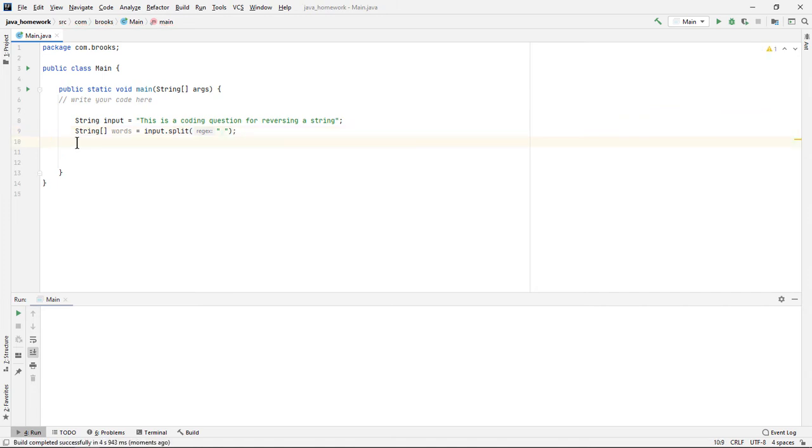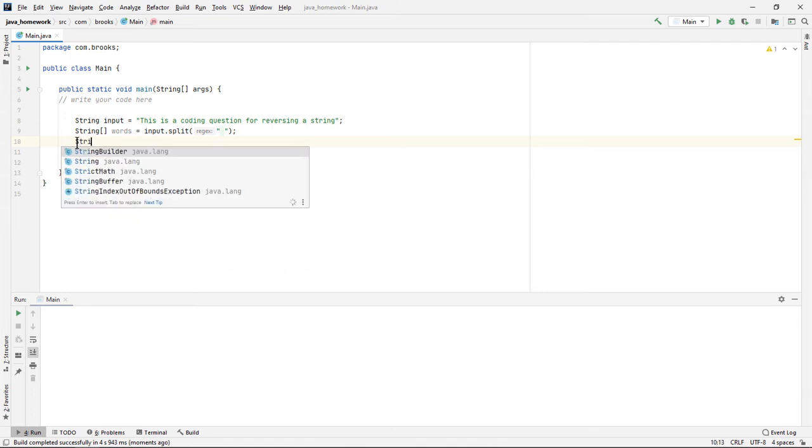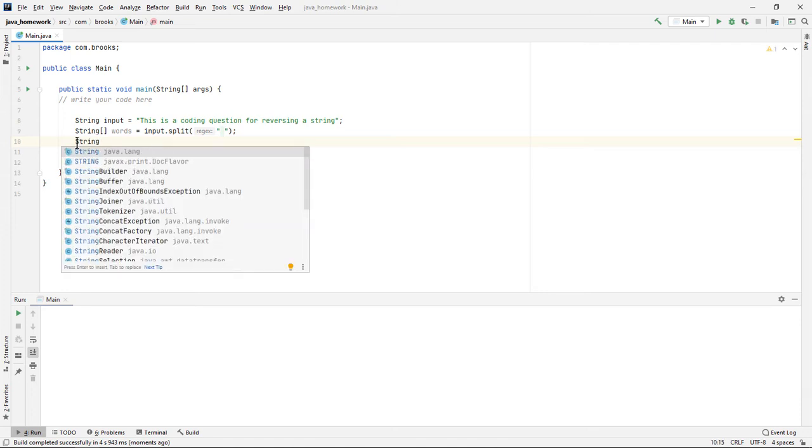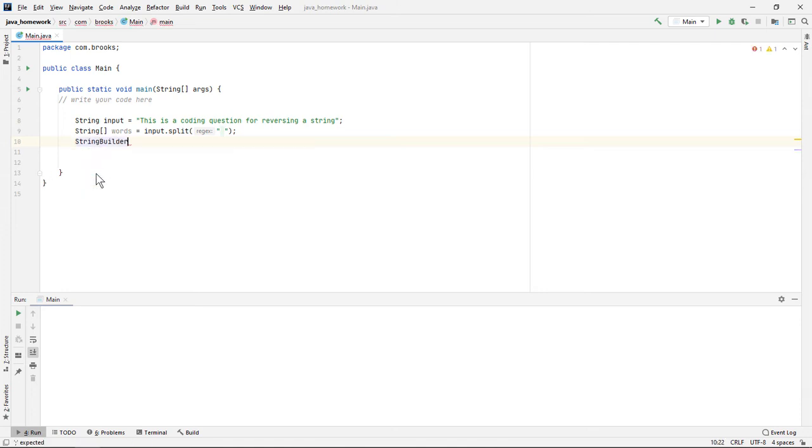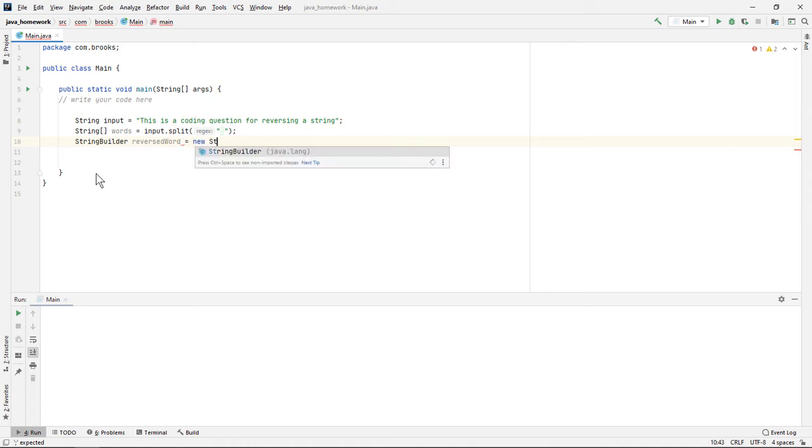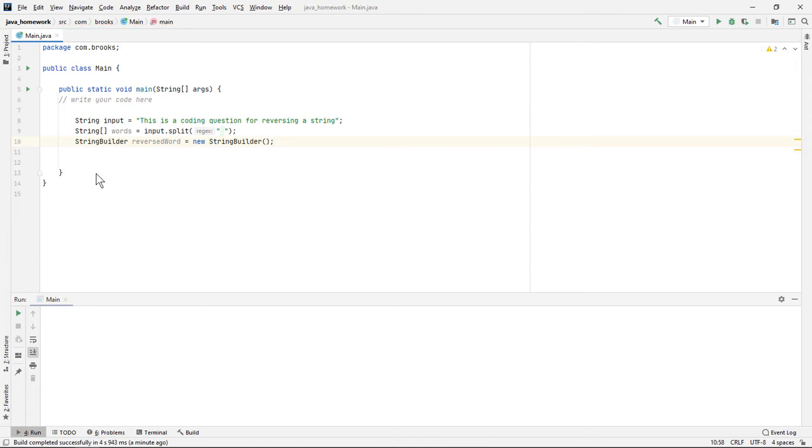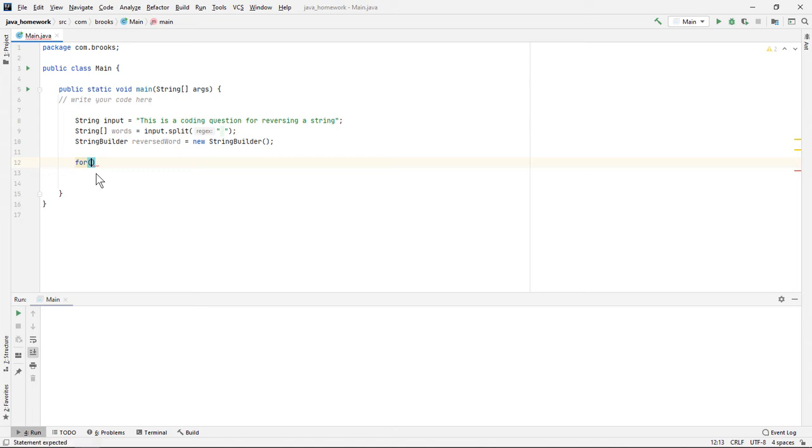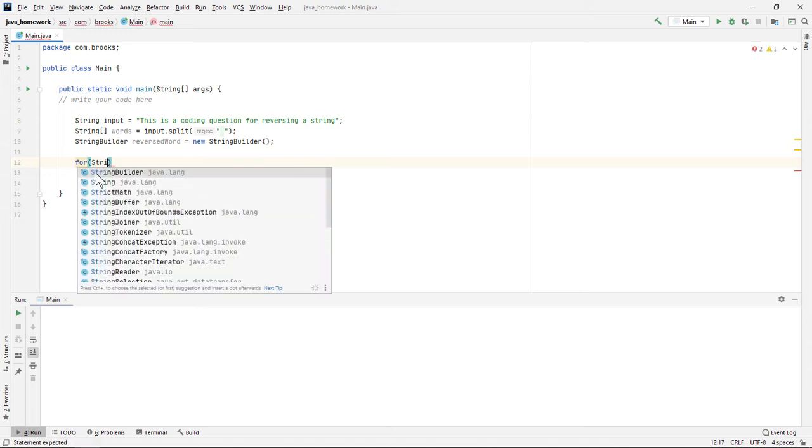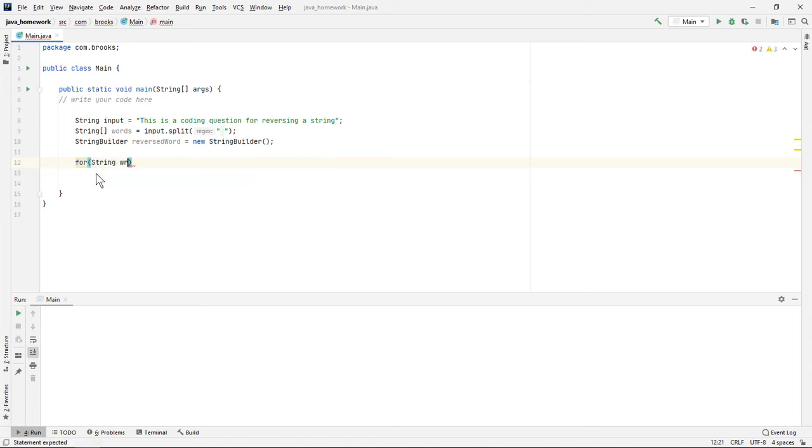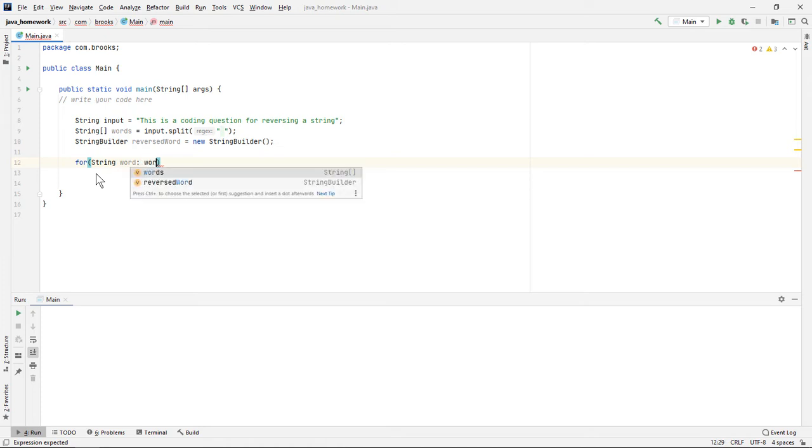Now as I often do when working with strings, I'm going to make a StringBuilder object because it gives us a lot more flexibility than regular strings do. I'll call it reversed word. And as we also often do, we'll do a for each string, for each word in our words array.